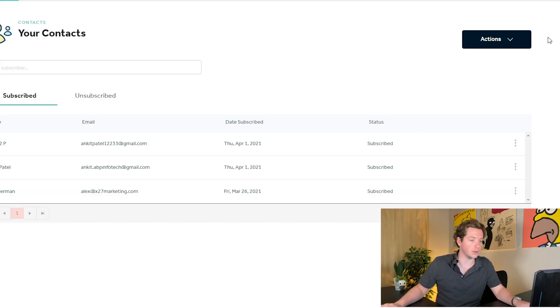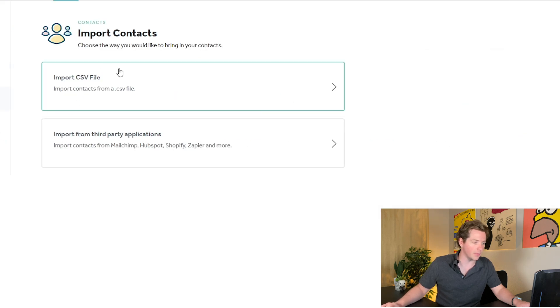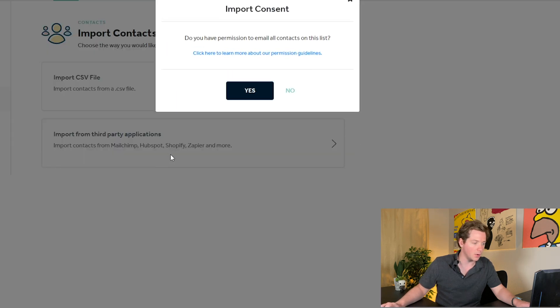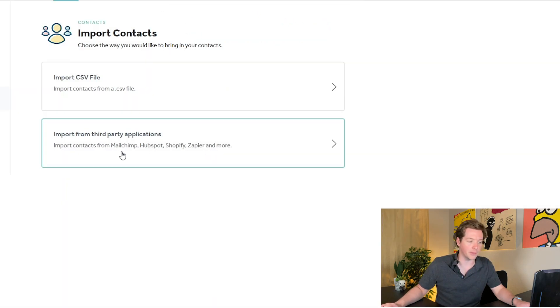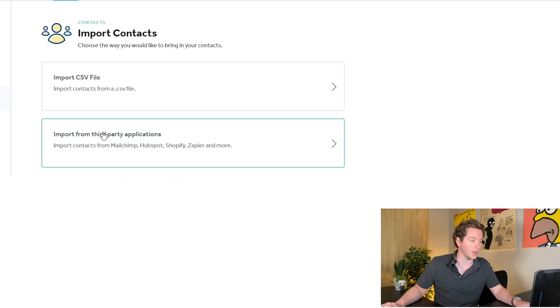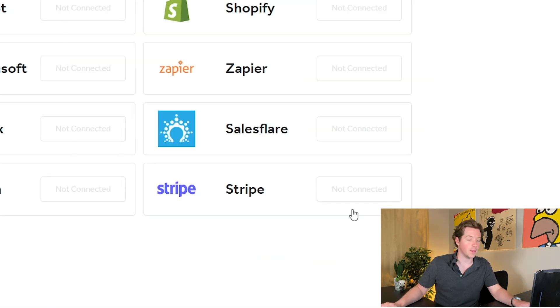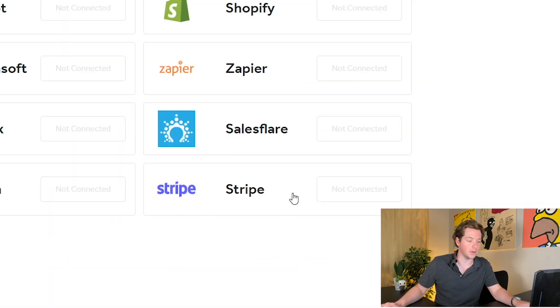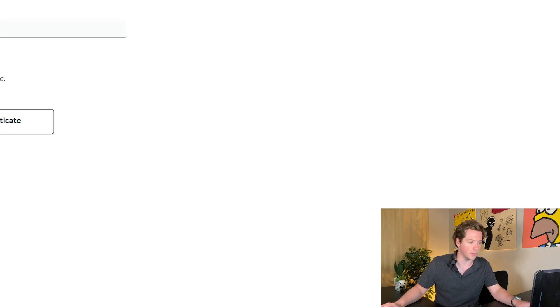Rasa also lets you quickly add your contacts. You can import them directly from CSV or using Zapier. You can import them basically from anywhere or also Shopify, MailChimp, HubSpot. So it just integrates perfectly with everything, including Stripe so you can have customers automatically be emailed the newsletter just by buying from you.